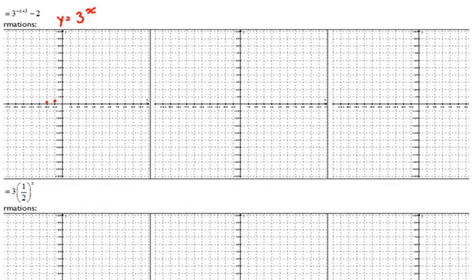When we plug in 0, 3 to the 0 is 1. That's always a key point — it's always the point (0, 1). When we plug in 1, we get whatever the base is, so we get 3 — the point (1, 3). When we plug in 2, 3 squared is 9, and it goes up just far enough on the graph.